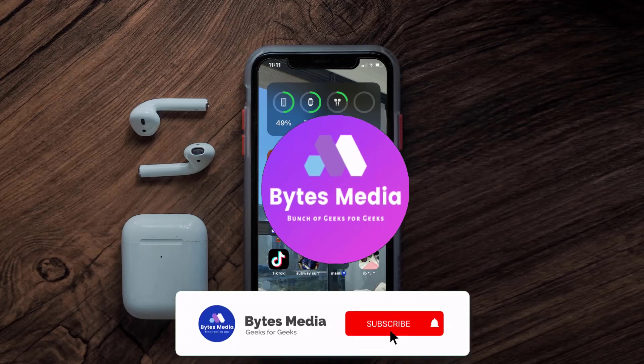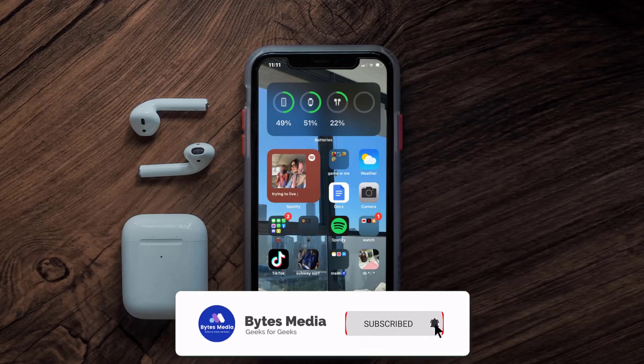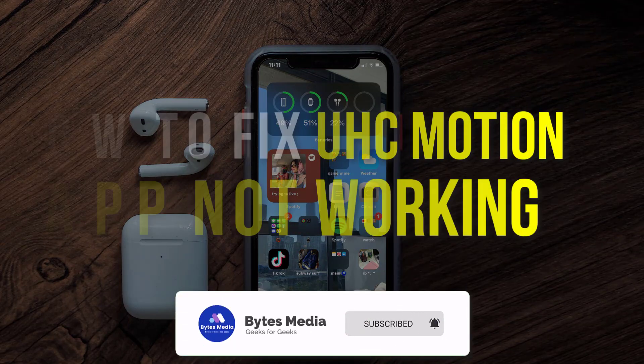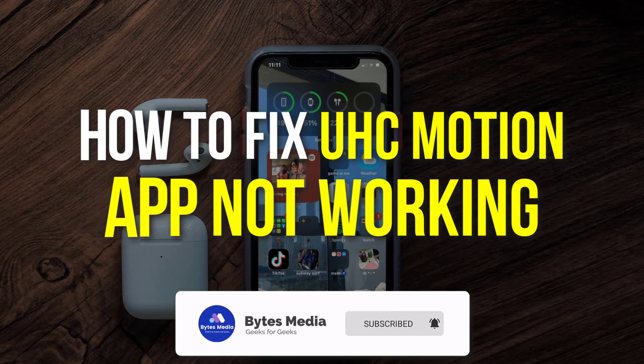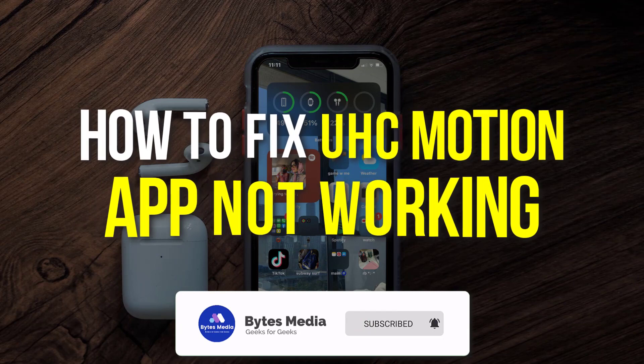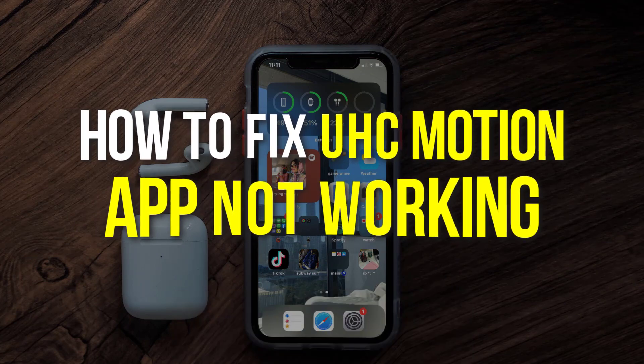Hey guys, I'm Anna and today I'm going to show you how to fix the UHC Motion mobile app not working.